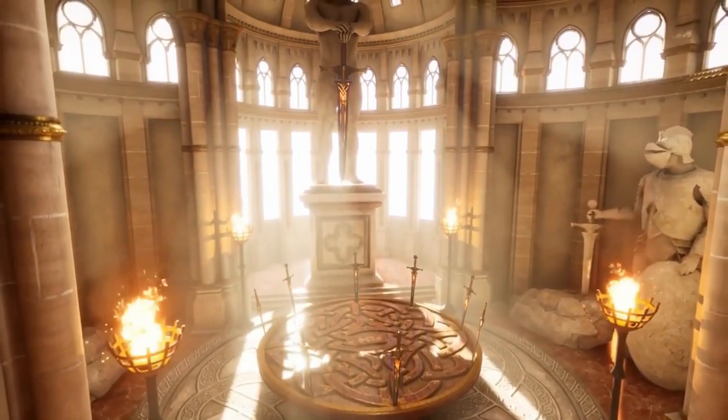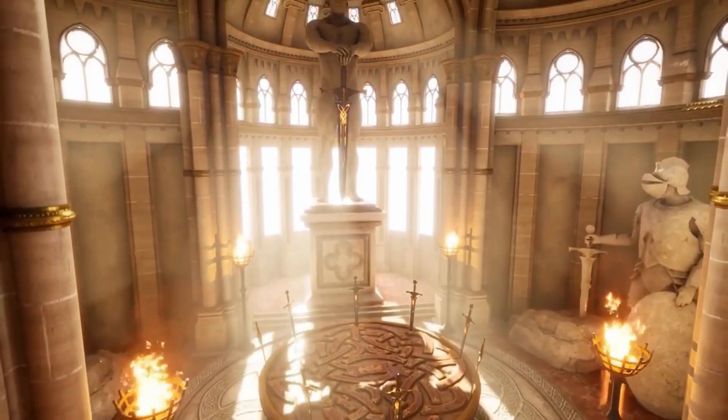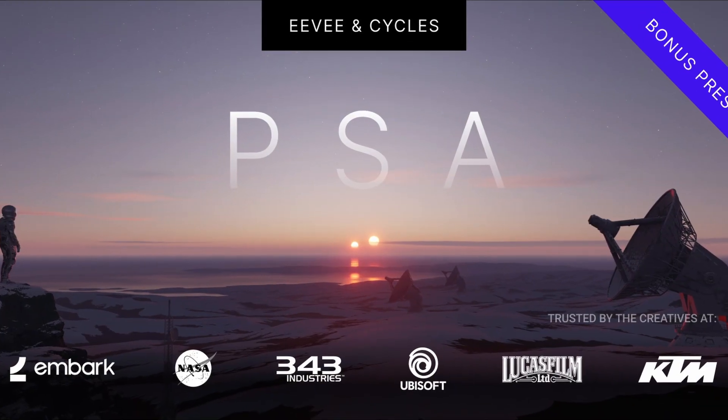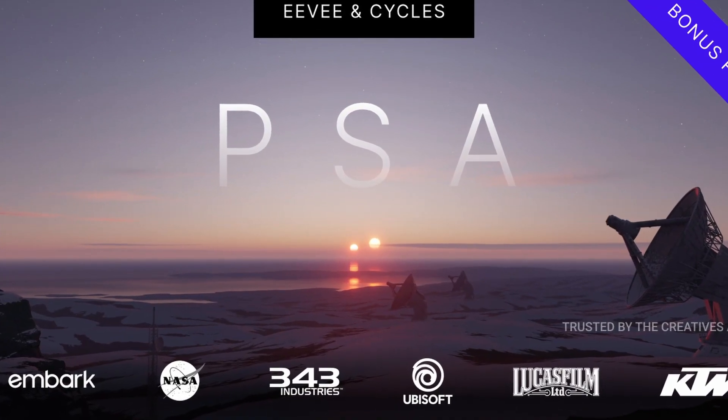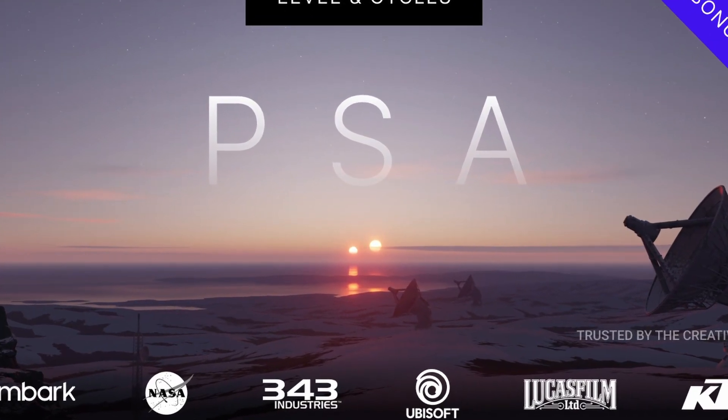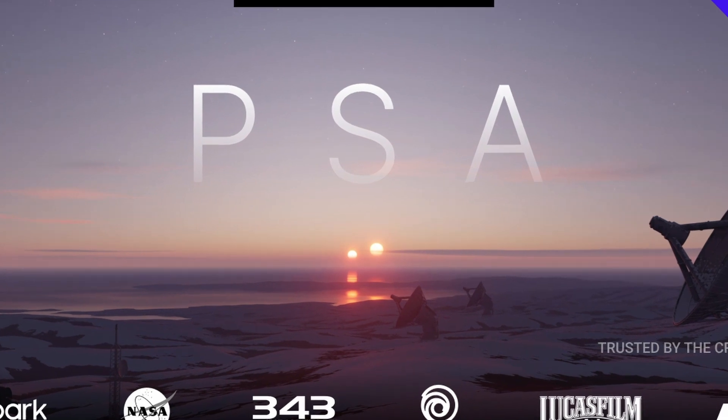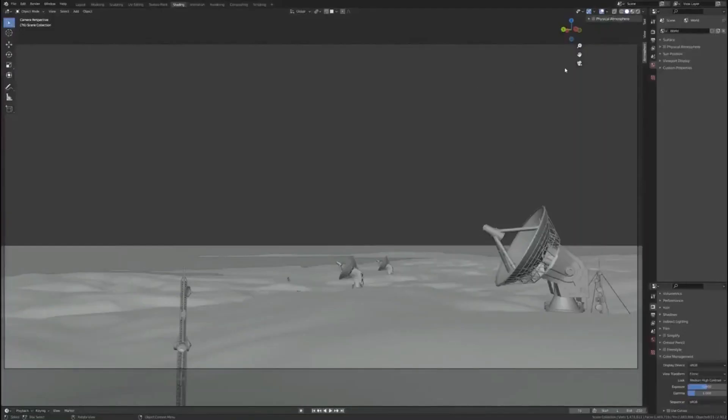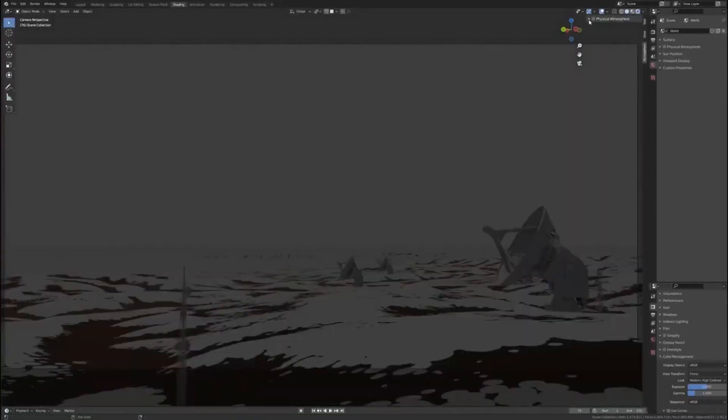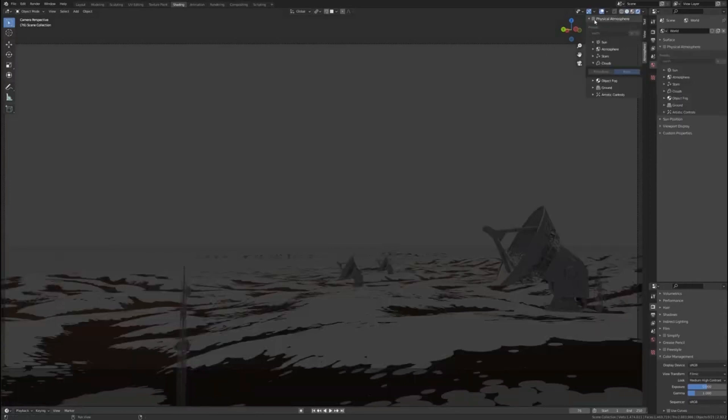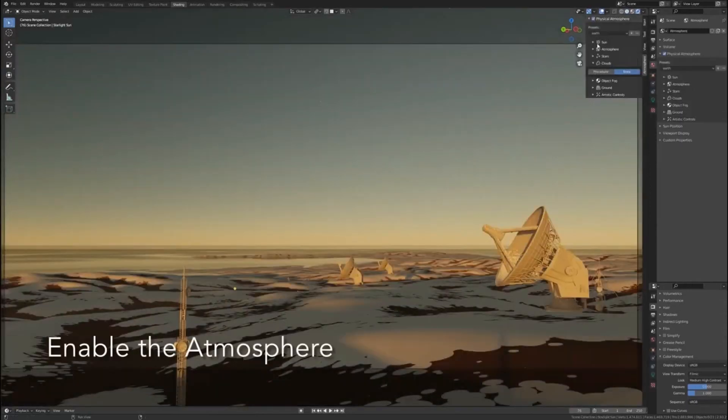And the add-on is called Physical Starlight and Atmosphere. Physical Starlight and Atmosphere is a complete volumetric procedural sky, sunlight, and atmosphere simulator for Blender.